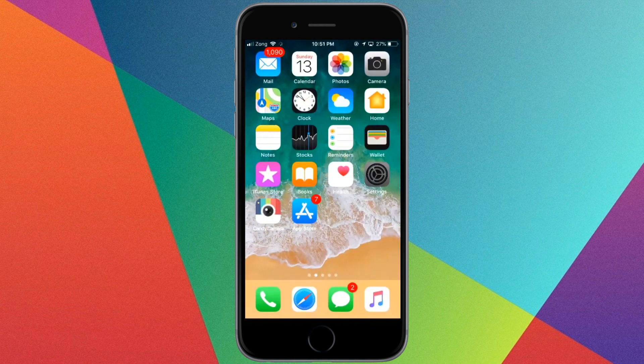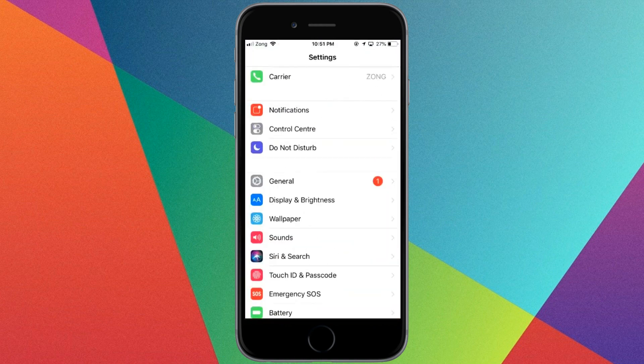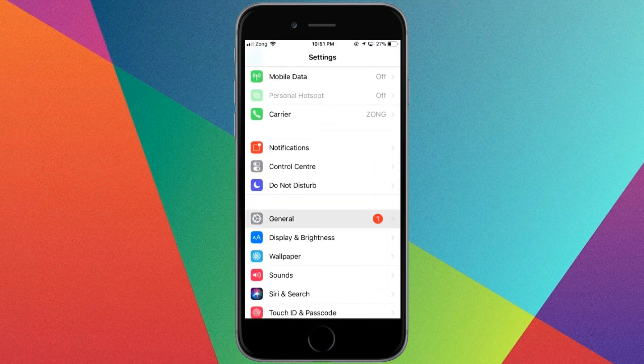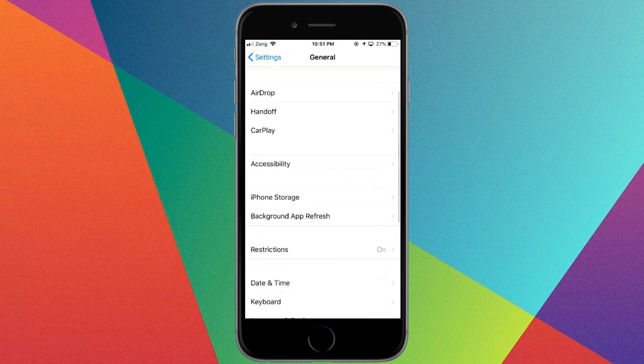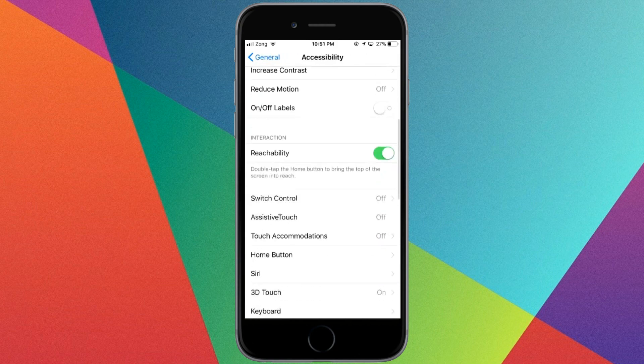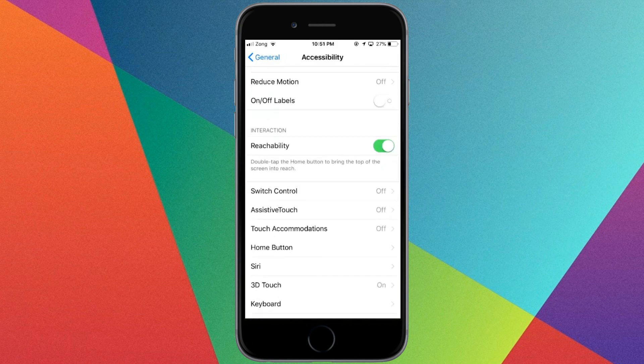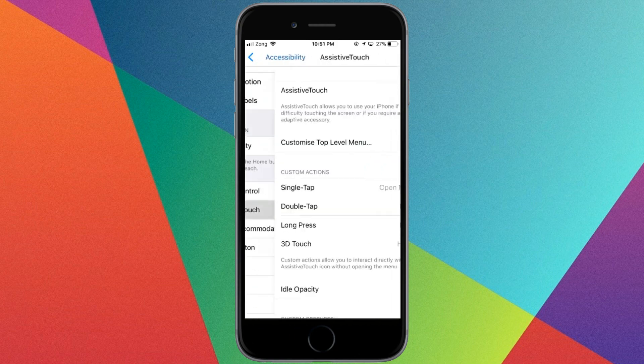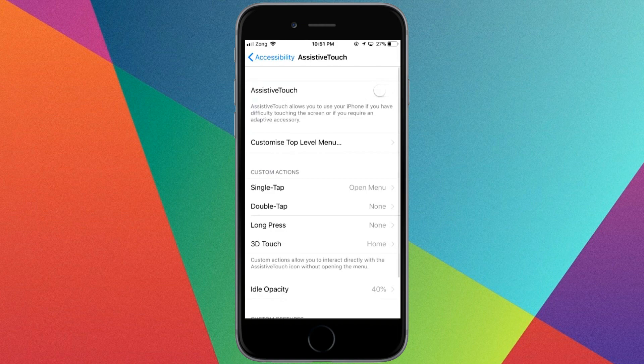Simply go to Settings, tap on General, click on Accessibility. Here's AssistiveTouch - turn it on and click on it.